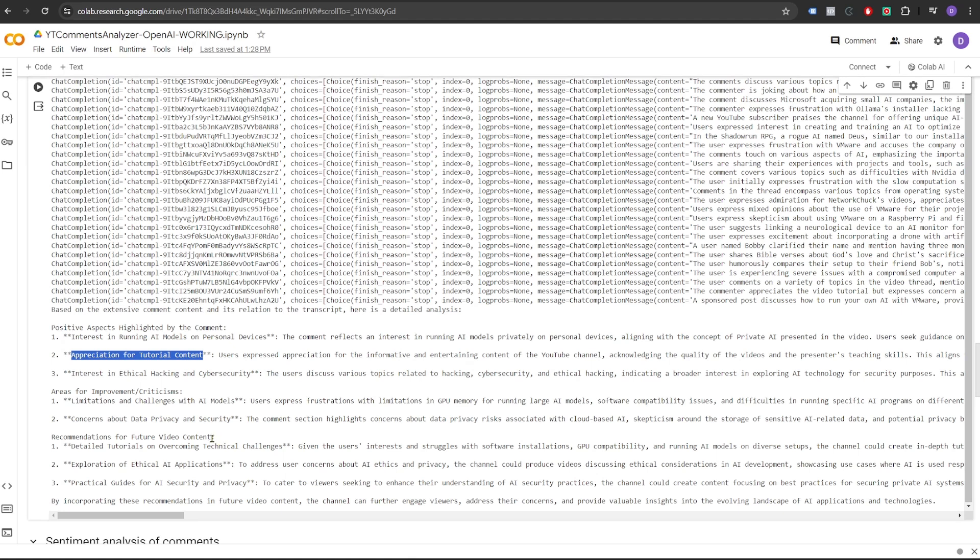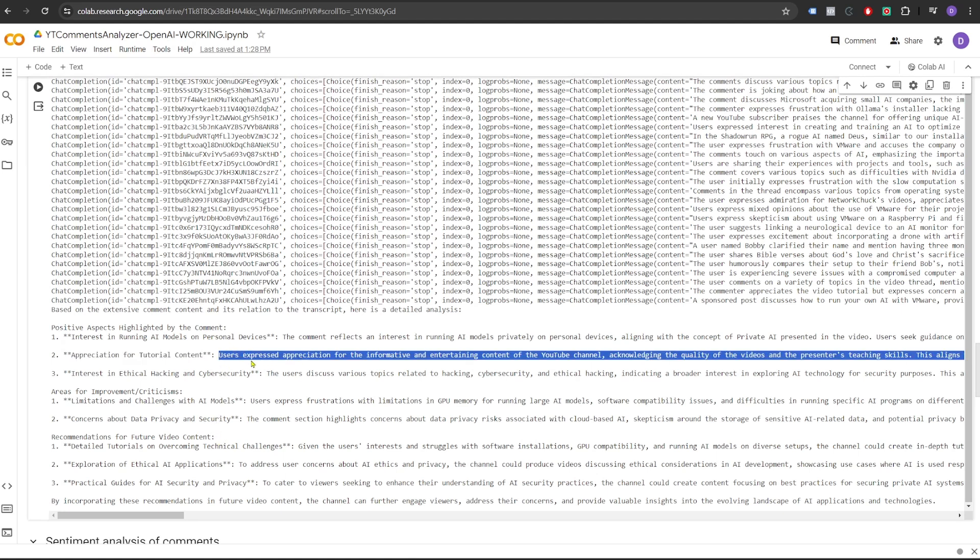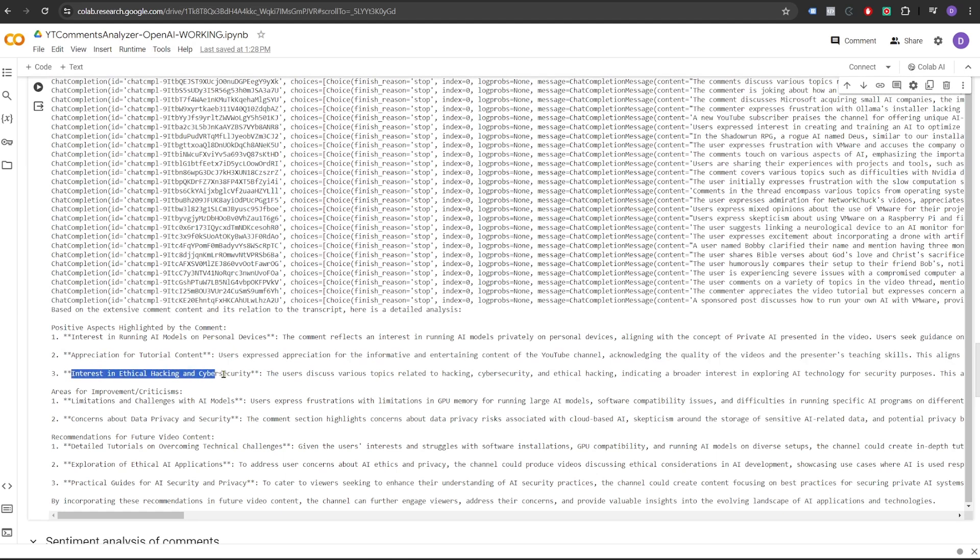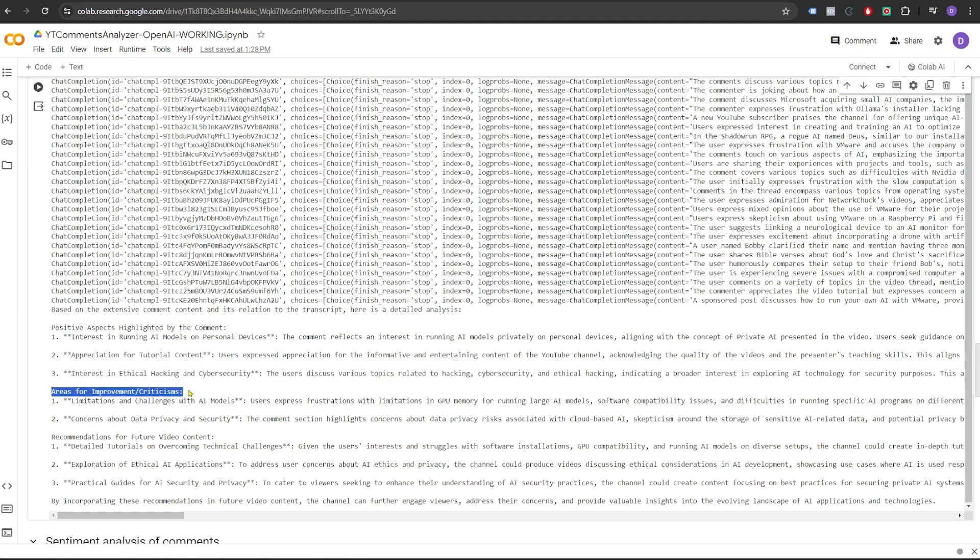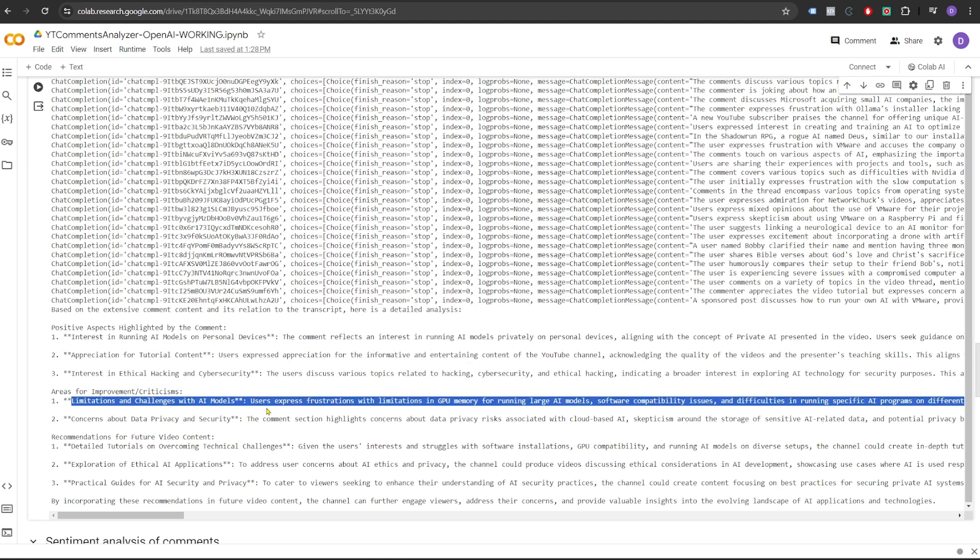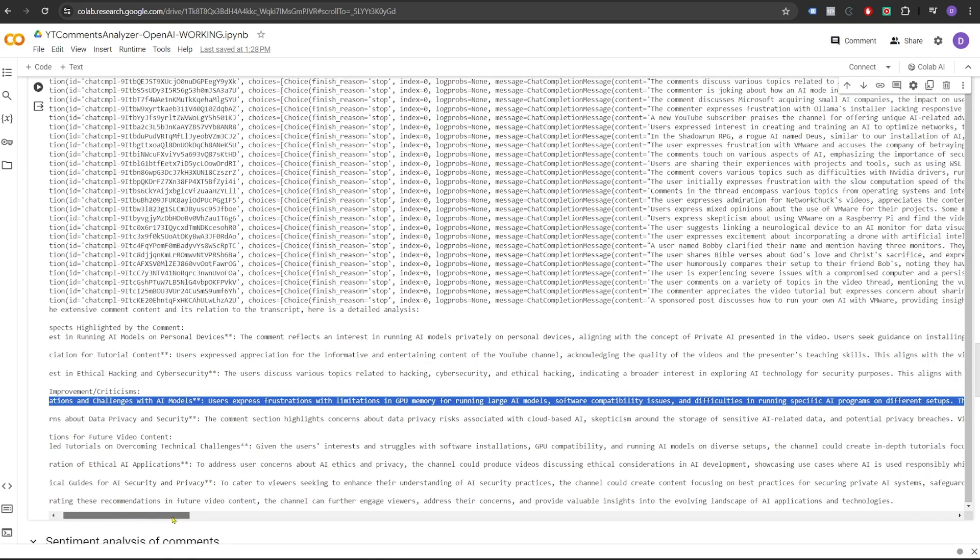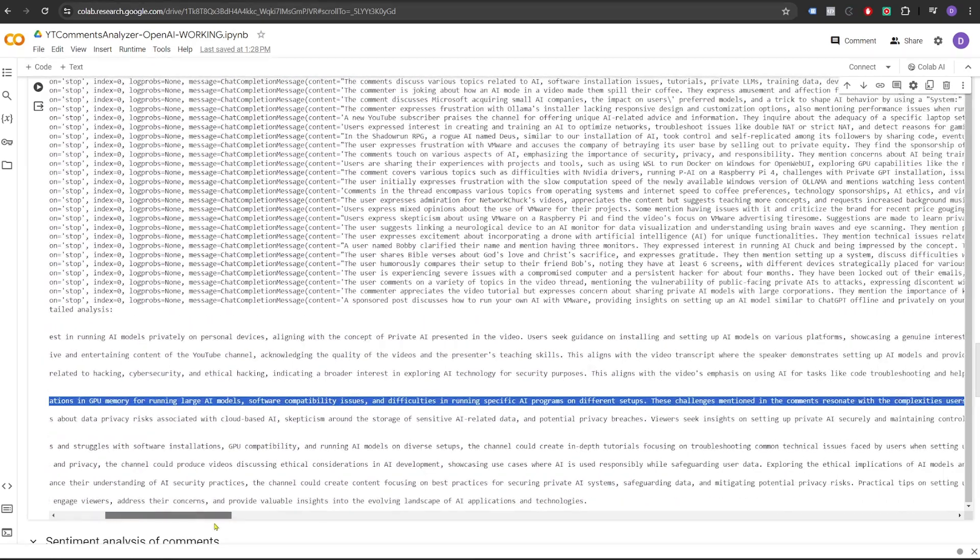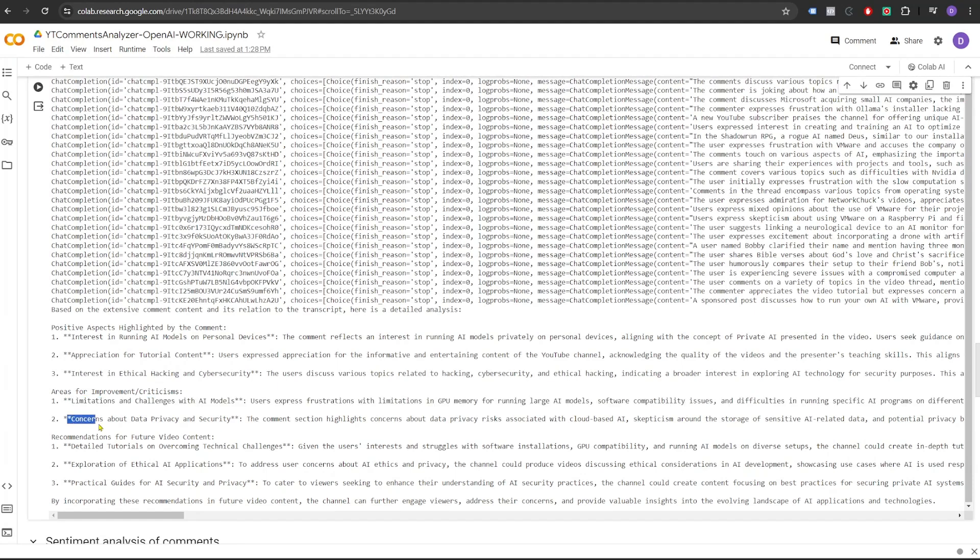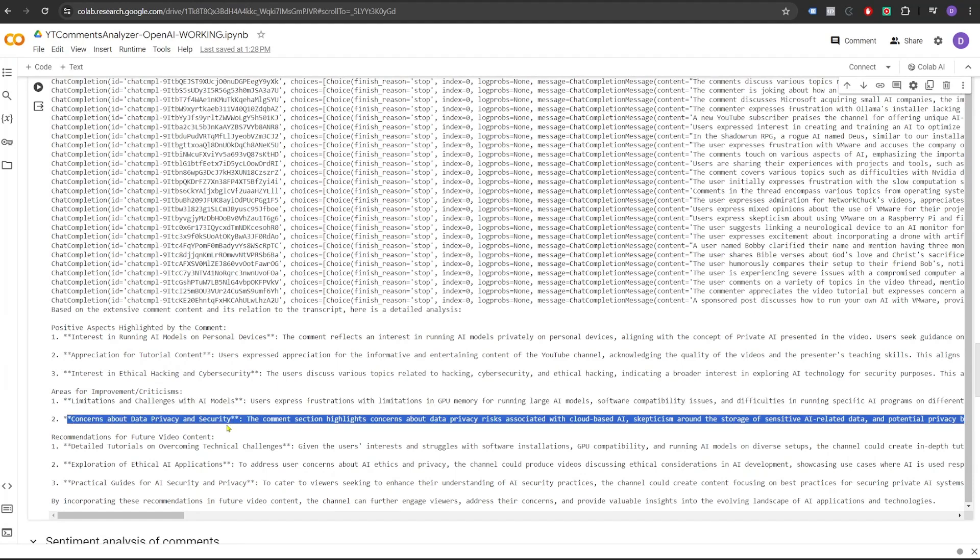In the next section, areas for improvement and criticisms. It talks about the limitations and challenges with AI models. Users expressed frustrations with limitations in GPU memory for running large AI models, software capability issues, and difficulties in running specific AI programs on different setups. Then it talks about the concerns about data privacy and security. The comment section highlights concerns about data privacy risks associated with cloud-based AI.